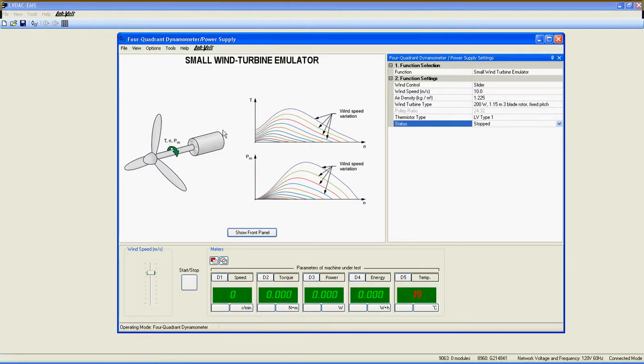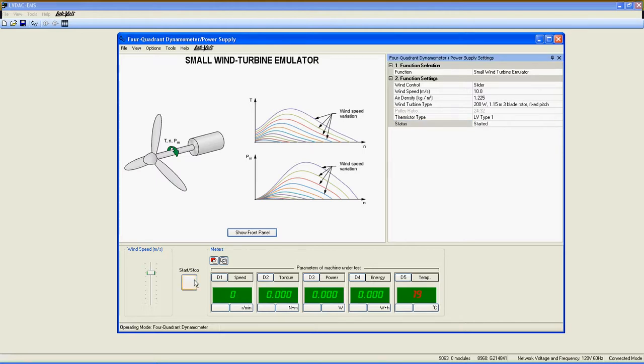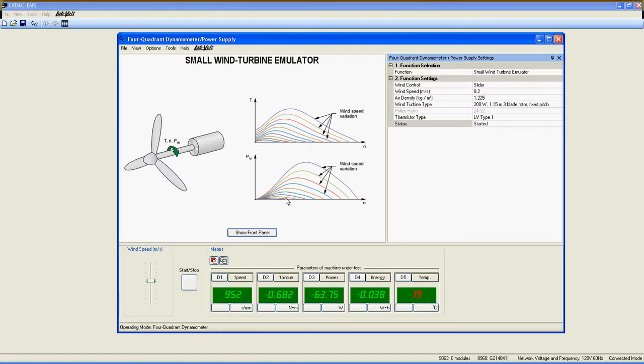You can also find a graph explaining the function. This function is meant to be used with the wind power generator and control, model 8216, for a perfect emulation of a real small wind turbine.